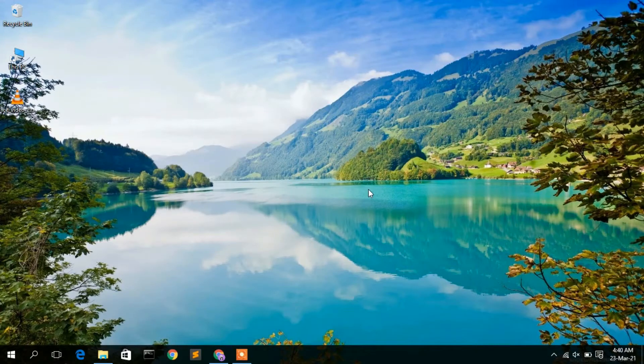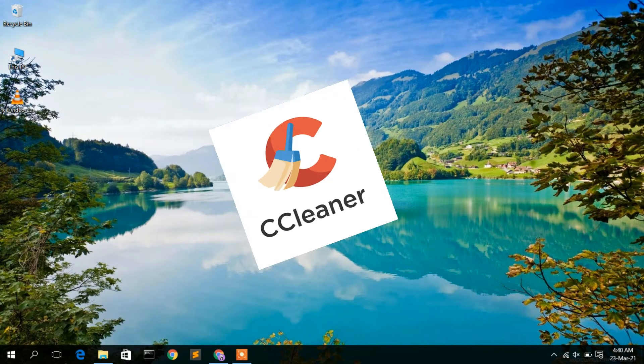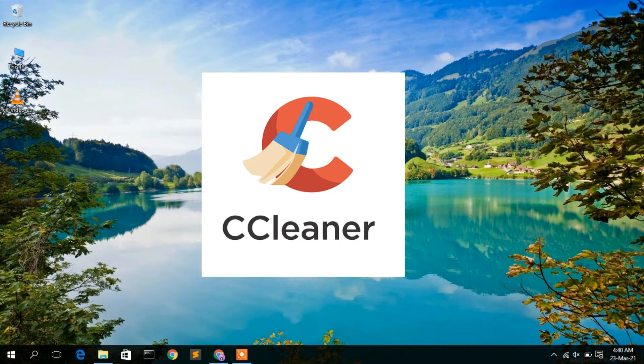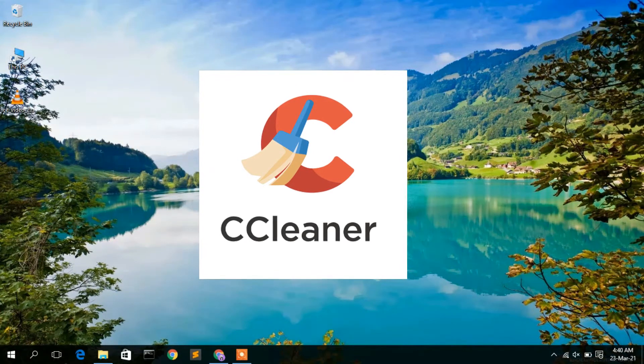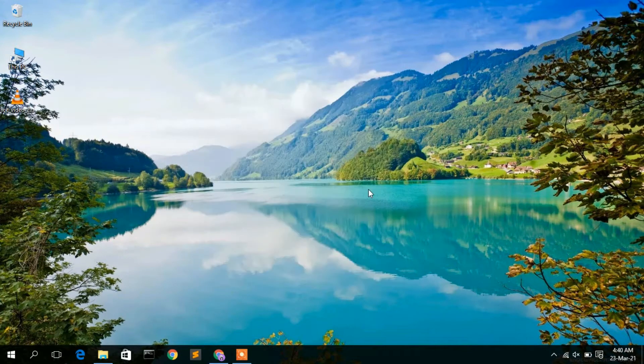Hello everyone, welcome to my channel. Today I am going to show you how to install CCleaner in a Windows 10 operating system, so let's begin.